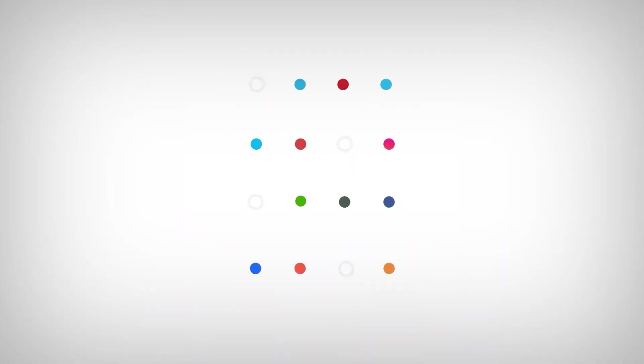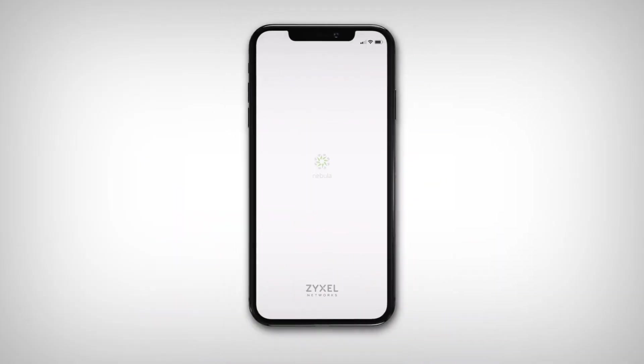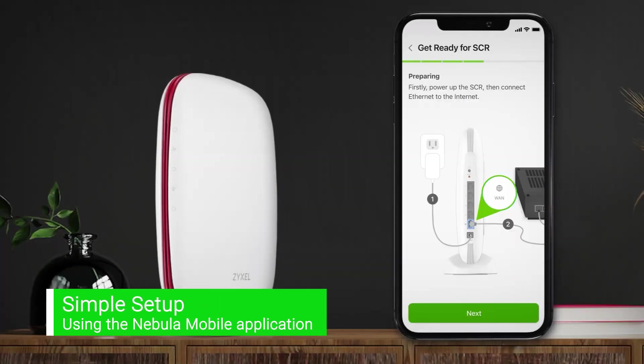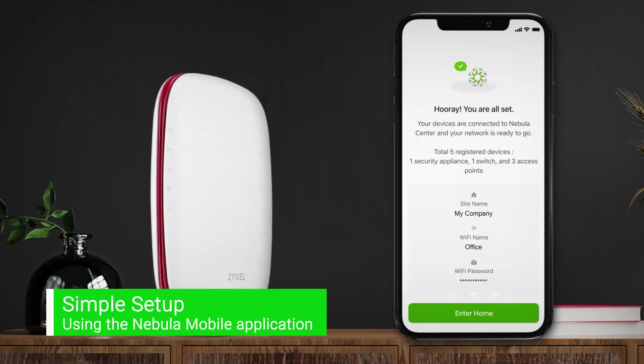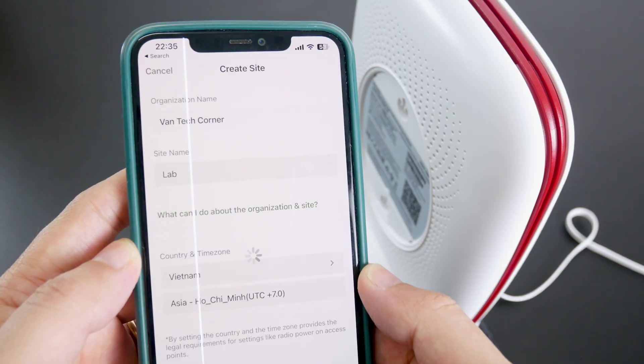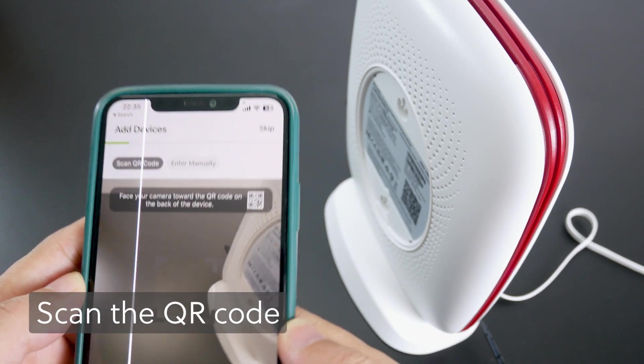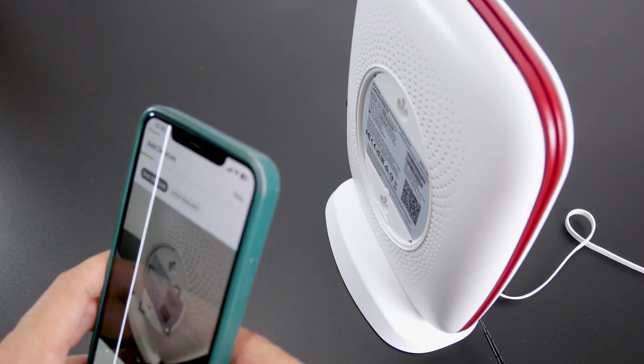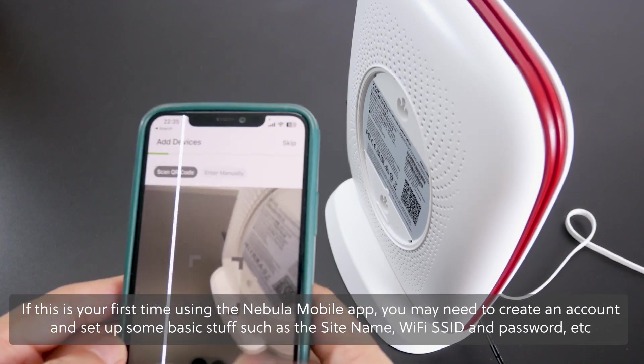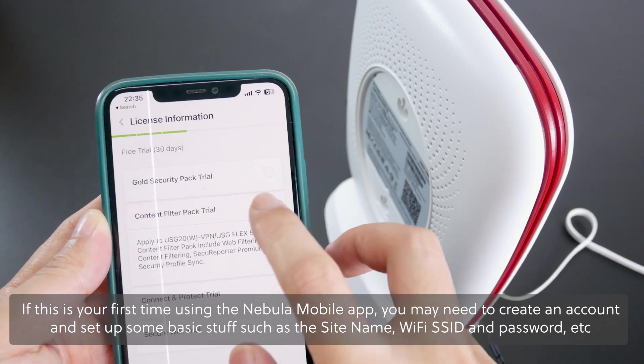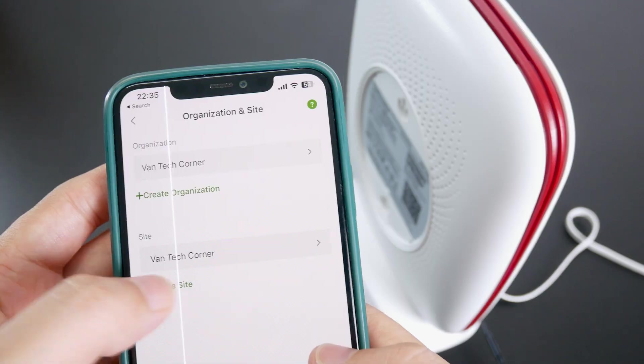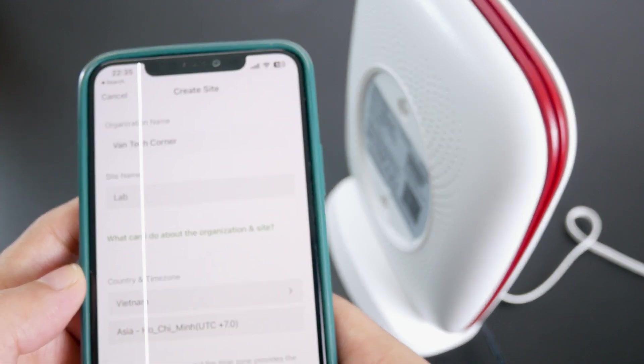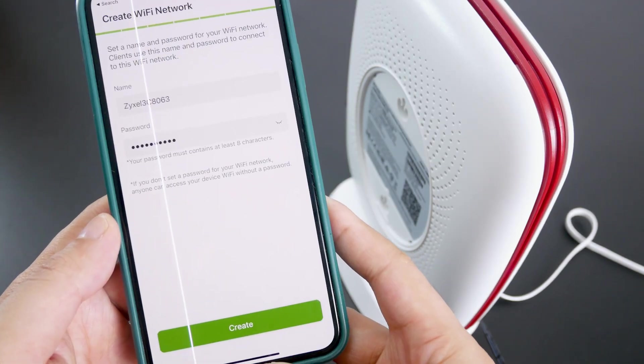One of the standout features of the SCR50AXE is its simple setup process thanks to the Nebula mobile app. Here is how it works. Open the Nebula app and scan the QR code on the router. If this is your first time using the Nebula mobile app, you may need to create an account and set up some basic stuff such as site name, Wi-Fi SSID, and password to initialize this.